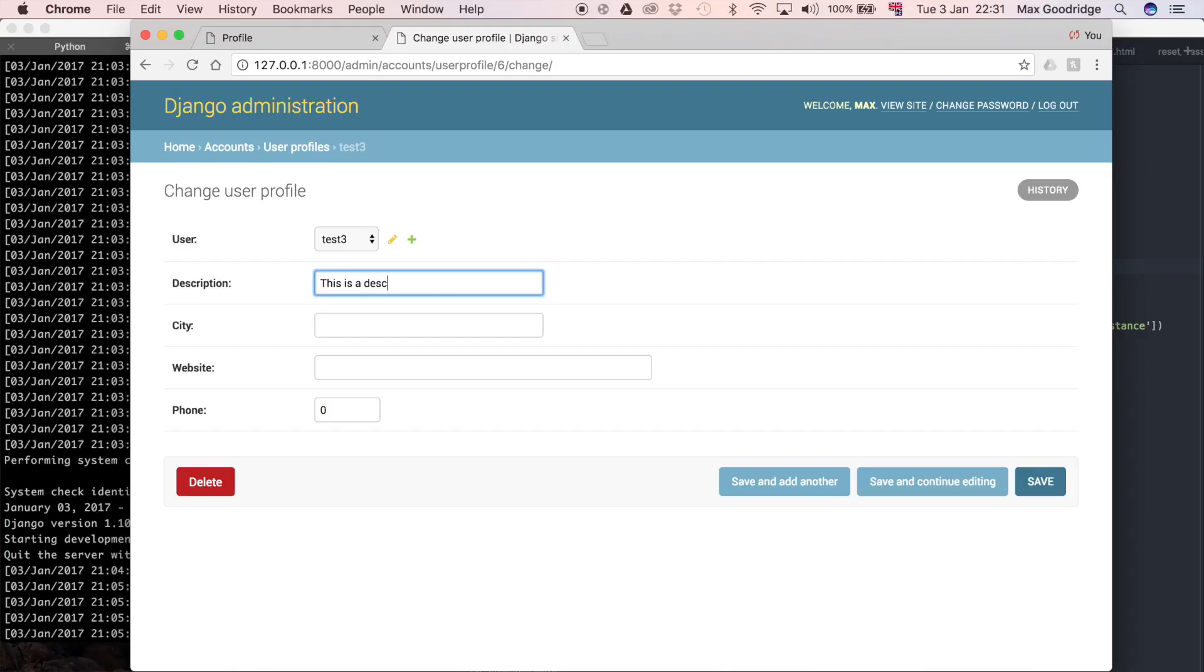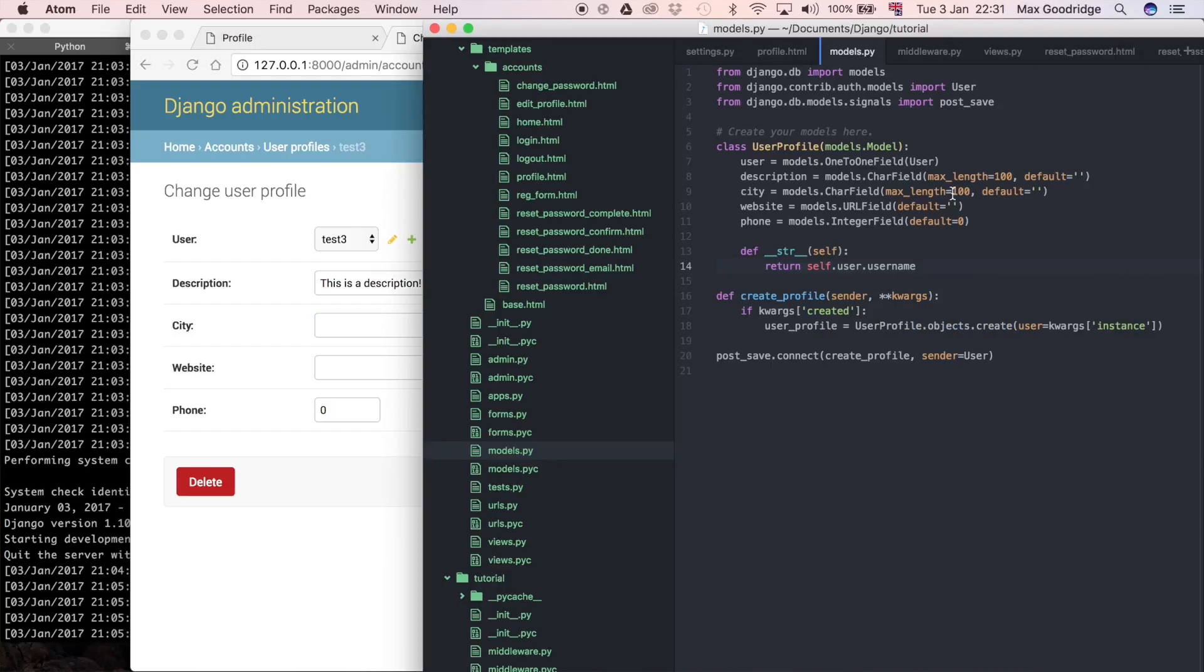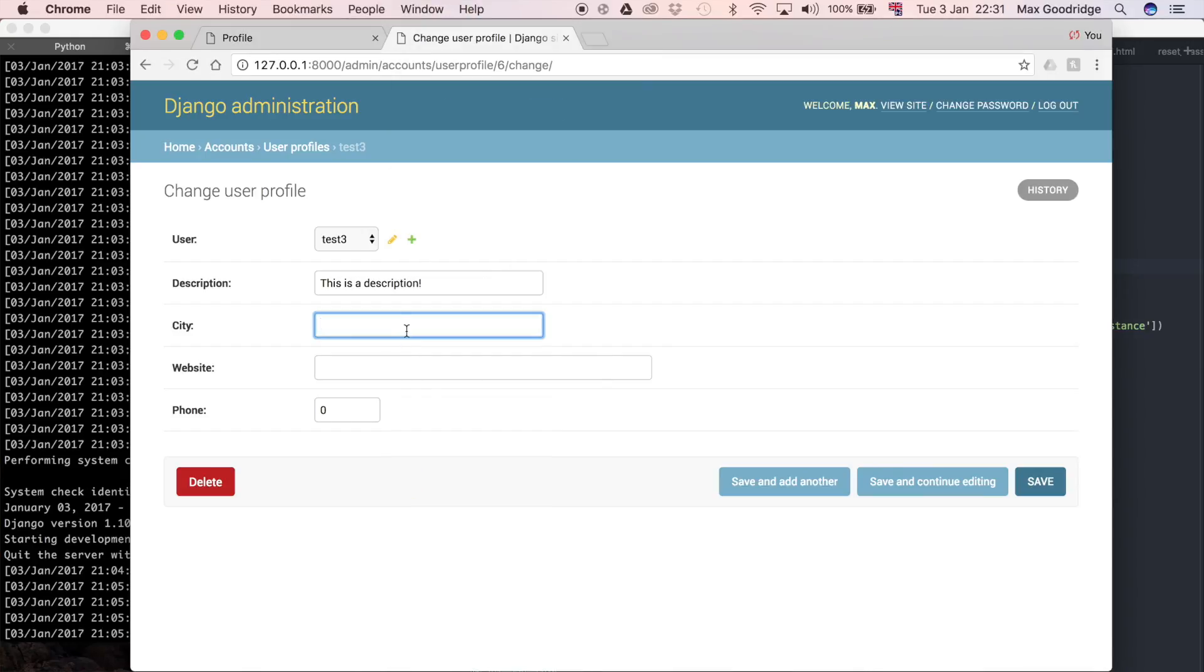I'm just going to add some data into these fields. I believe these are all mandatory fields because we didn't say that blank equals true on any of these, or null equals true for that matter. We can just say whatever this happens to be.